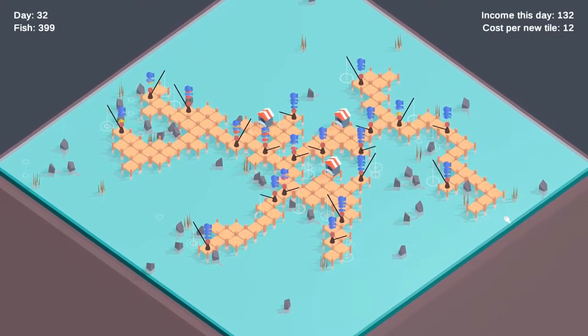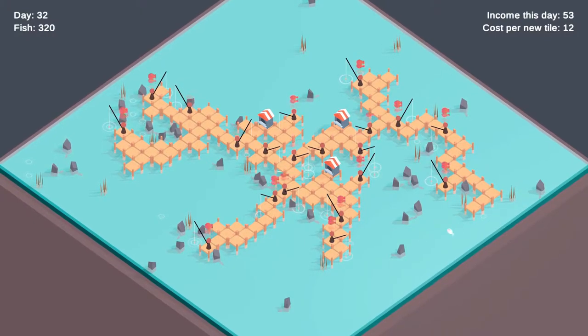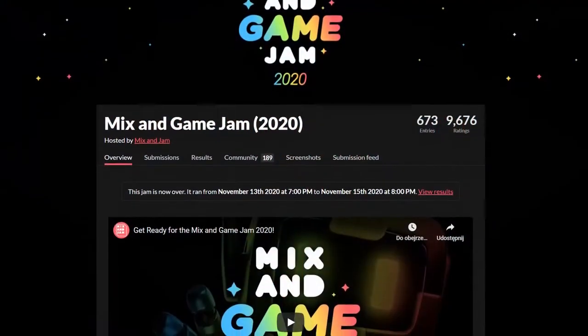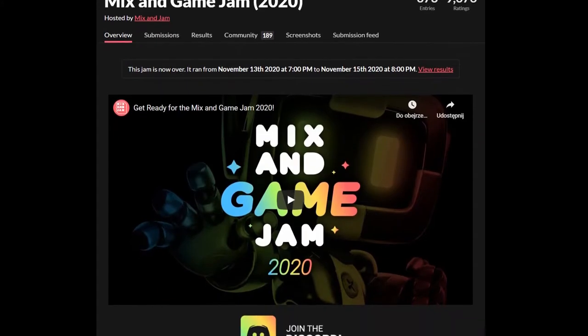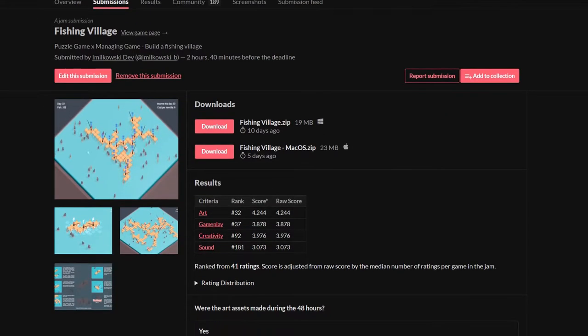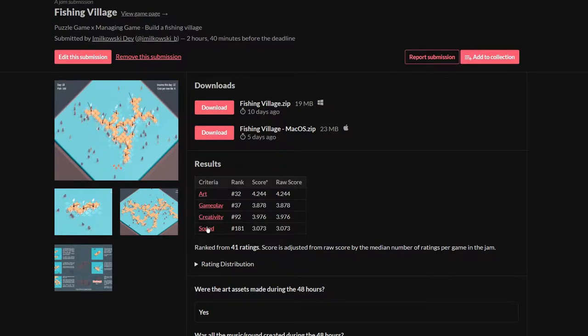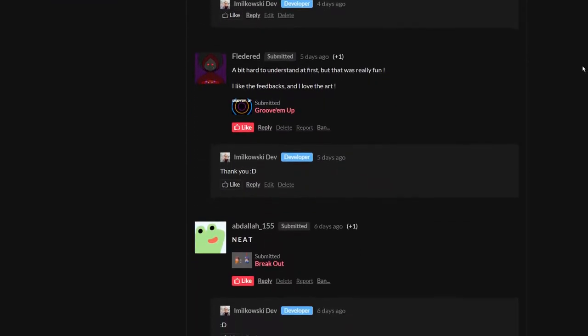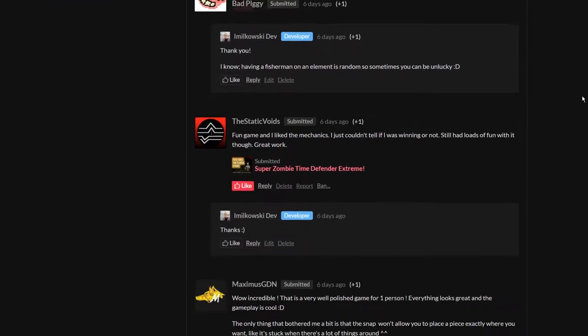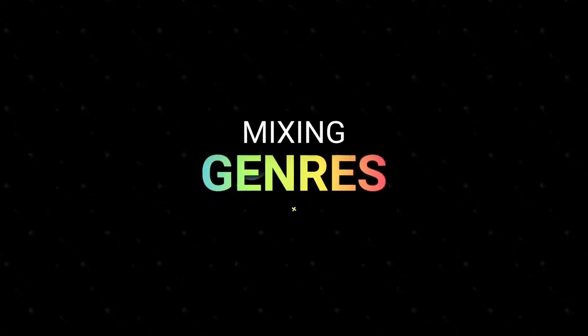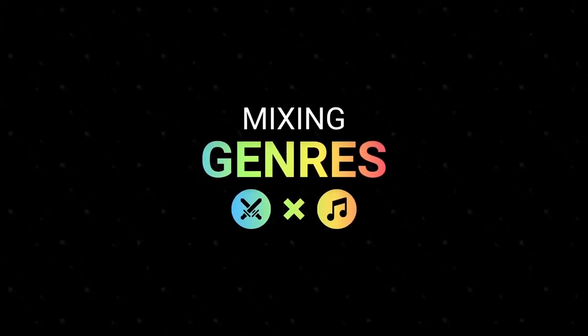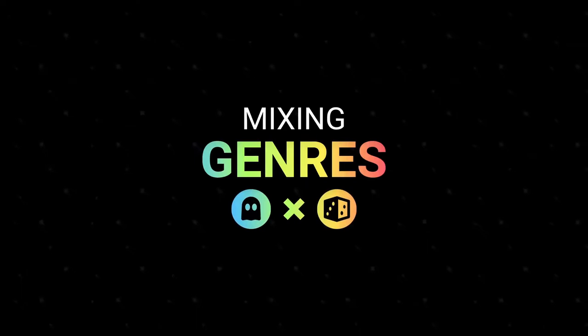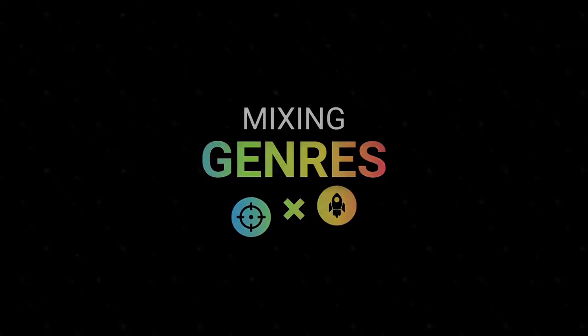Hey guys, from the last video you probably know that I participated in Mix and Game Jam. It was my very first Game Jam and it was very fun. I even got some good scores like 32nd place in Art category and 37th place in Gameplay category and many nice comments. The theme for this Game Jam was to mix genres, for example a rhythm shooting game. Let's see how I did my game.